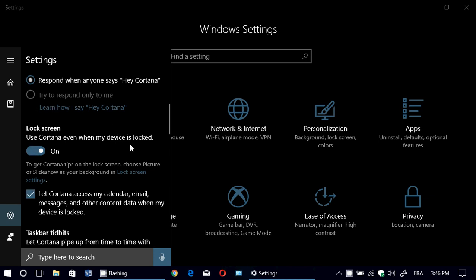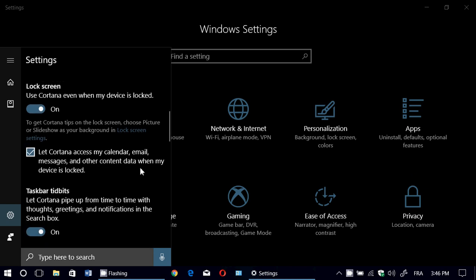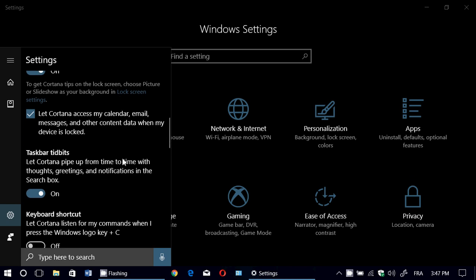Use Cortana when my device is locked — this means Cortana will appear and be available on the lock screen. 'Let Cortana access my calendar, email, and messages' — if you think that's a privacy issue, you can turn it off; by default it is off. If you turn it on, it lets Cortana interact with your email and calendar, and on the lock screen it will let you know about appointments or other events.